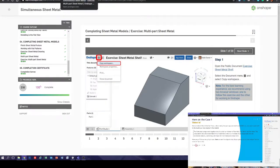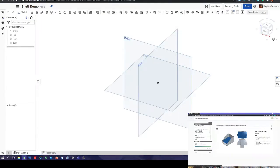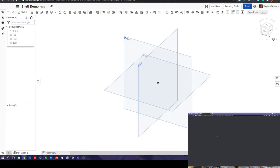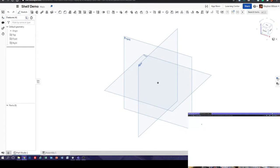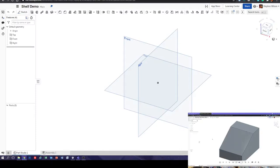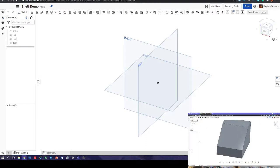Let's move this over to this window. Open up the public document: exercise sheet metal shelf. What happens here is it opens in cad.onshape. I'll put a copy of this document up in your documents on OnShape so you can work with it in tmc.onshape. We need to make a copy.